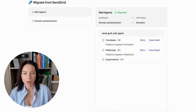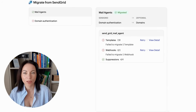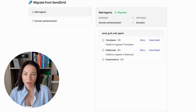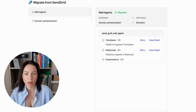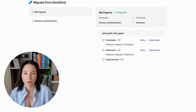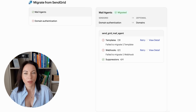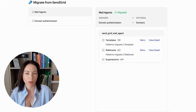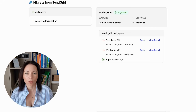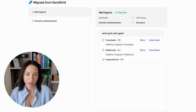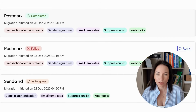If you're coming from SendGrid, domain authentication maps to domains in ZeptoMail, and you can re-verify manually or with auto-verification. Suppression settings map to suppression lists, keeping blocked and unsubscribed addresses out. Webhooks map to webhooks, so your event tracking and notifications continue. Email templates import as email templates and live inside a Mail Agent, so your library is organized from day one and ready to send. No redesigns or manual copy-pasting required.